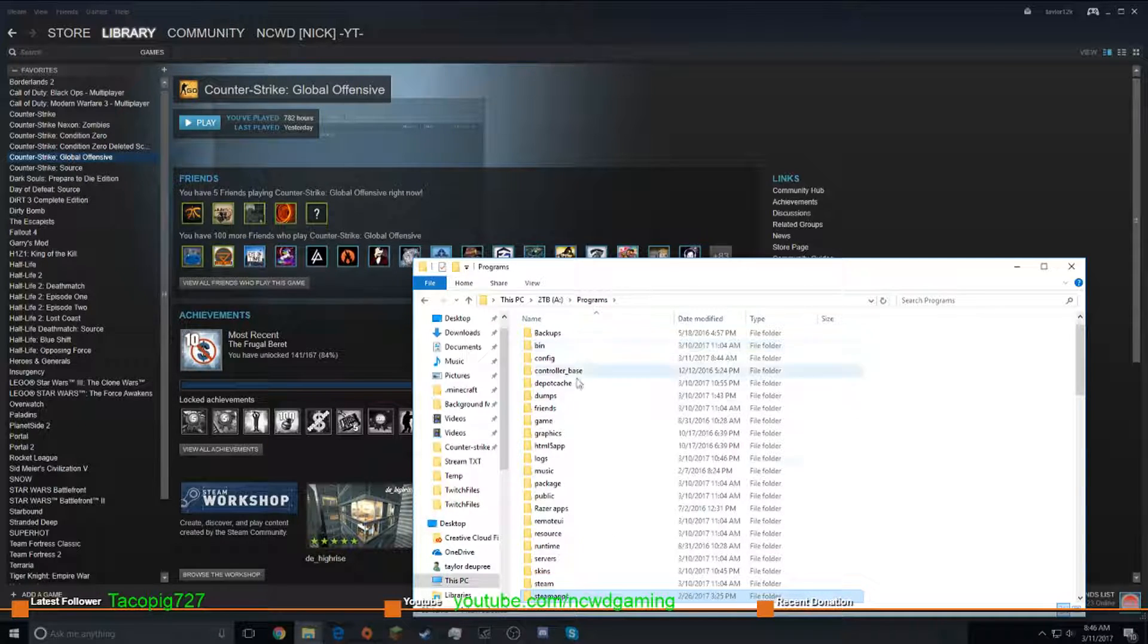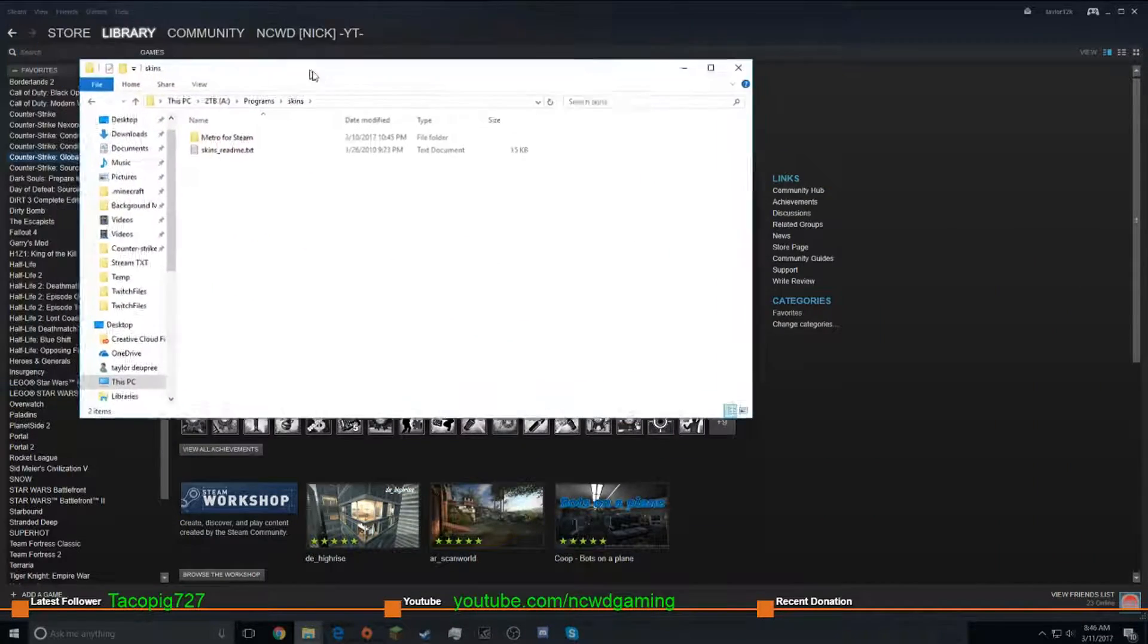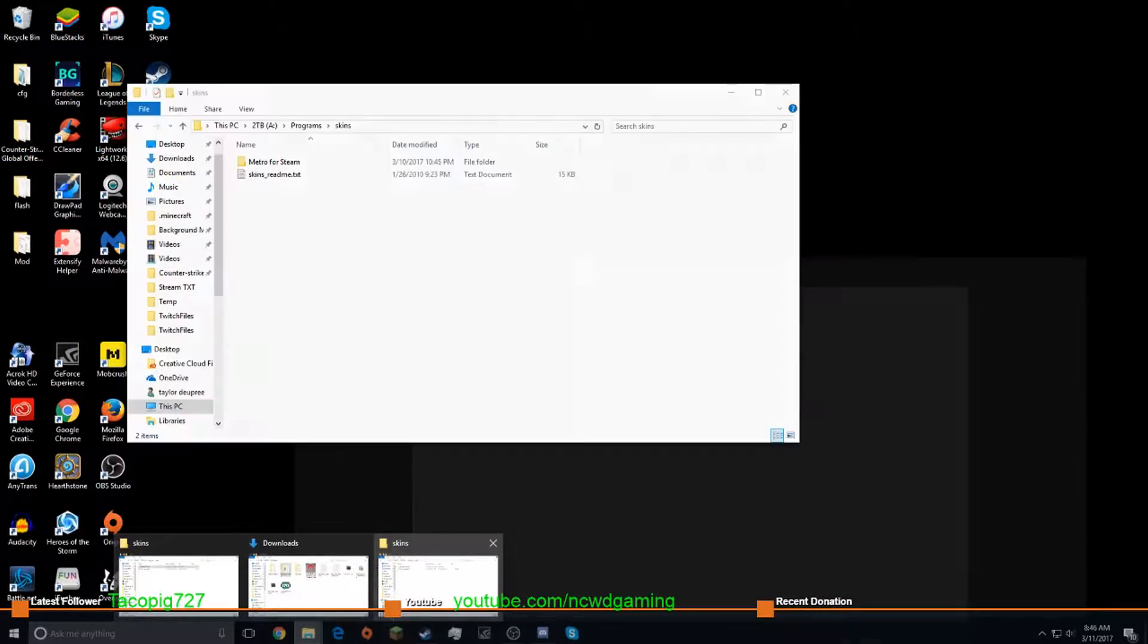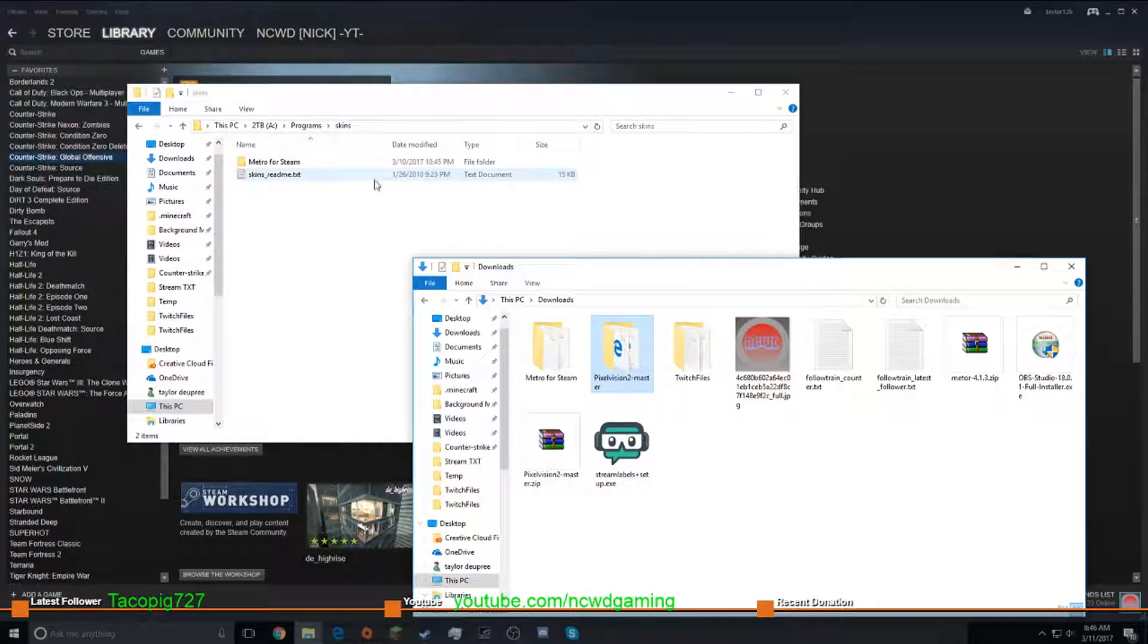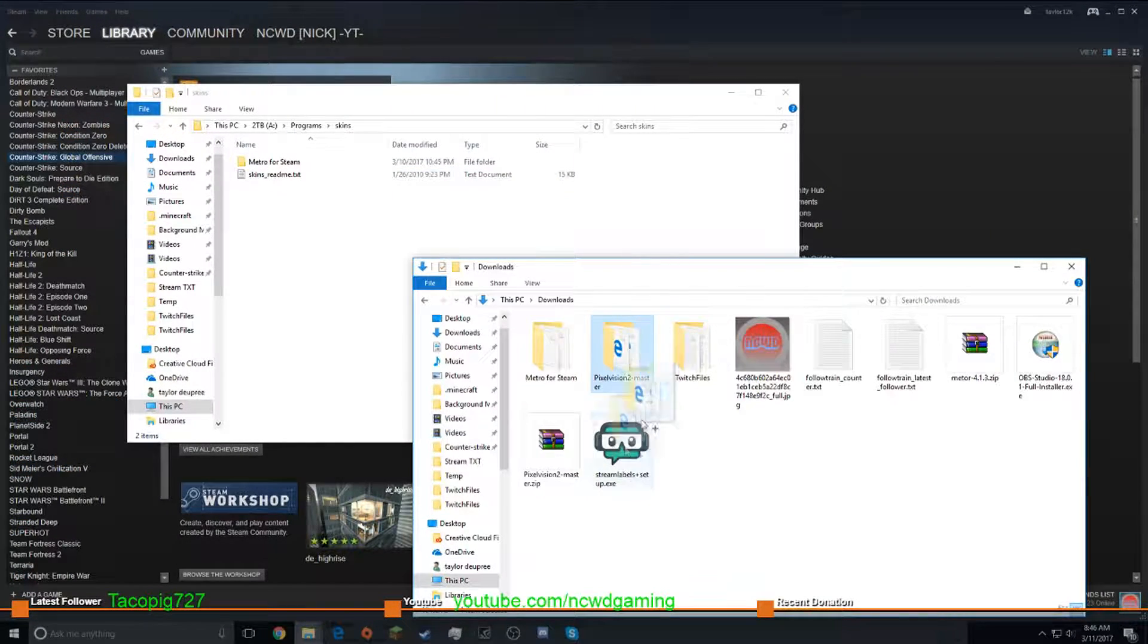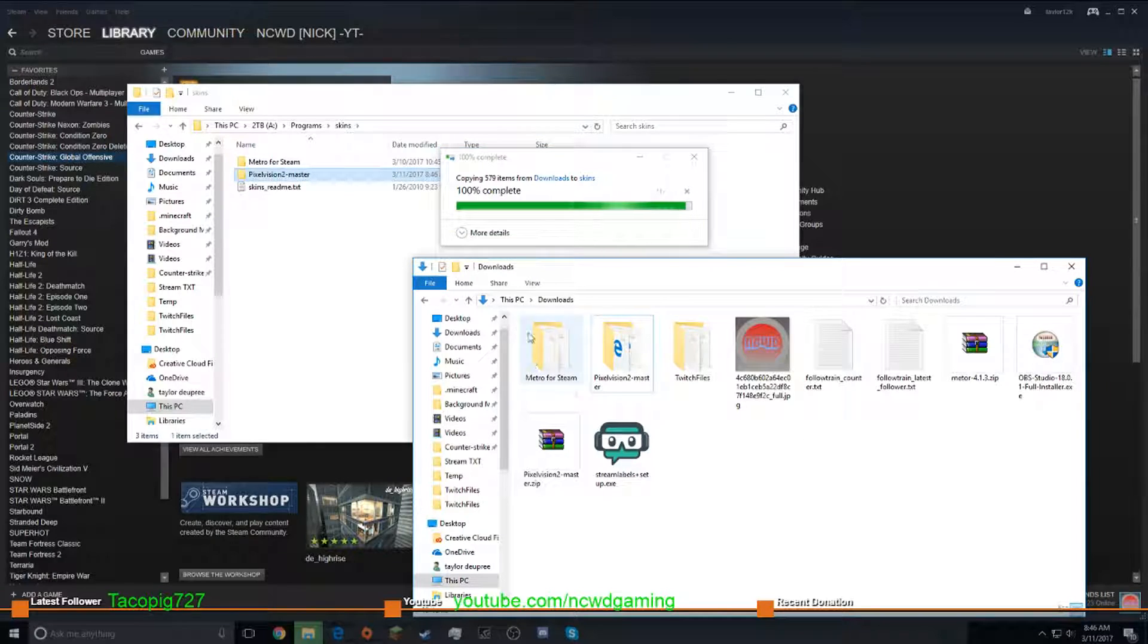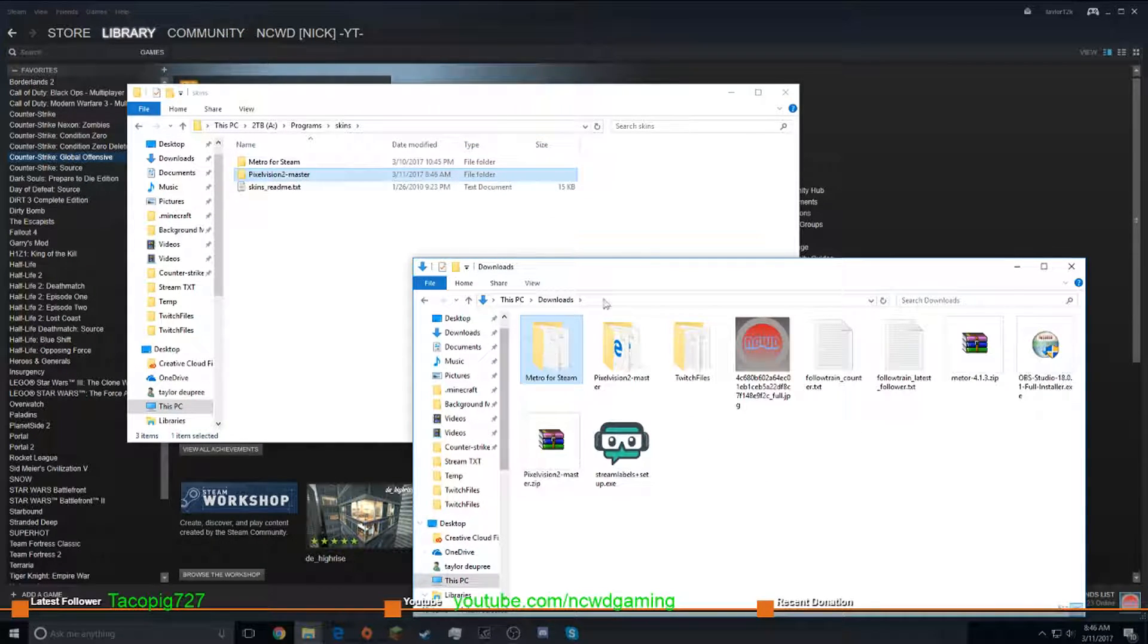Mine's in program, so yours is something else. Yours could be Steam, yours could be apps, whatever you had it as. Now go to skins, and drag in Pixel Vision, or whatever. If you downloaded Metro, drag in the Metro for Steam.